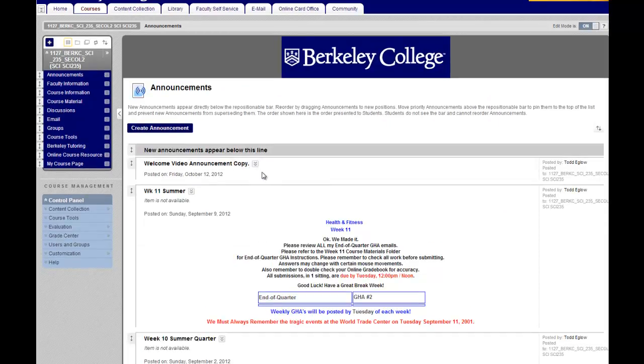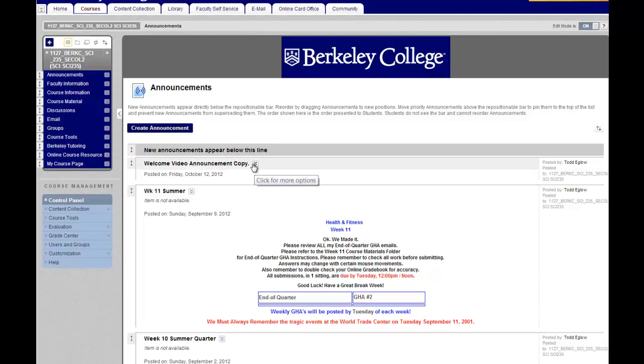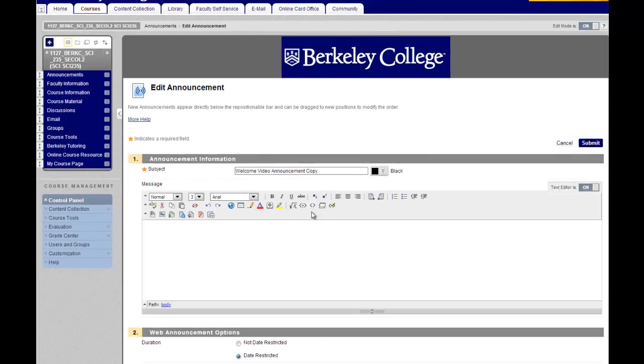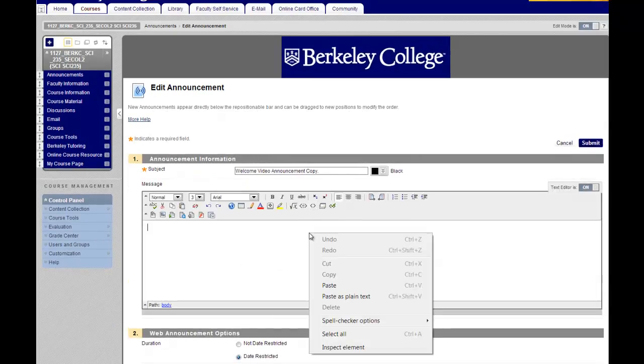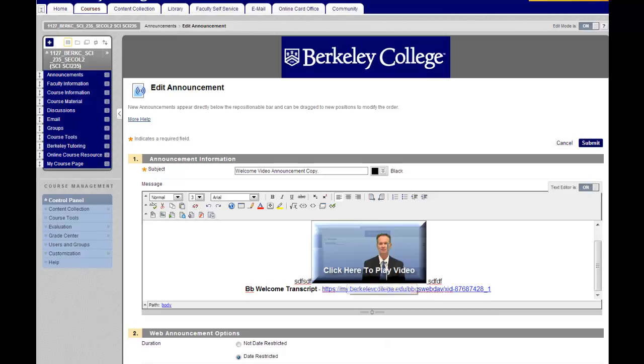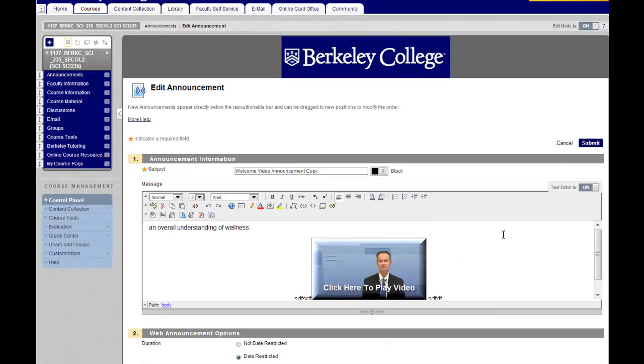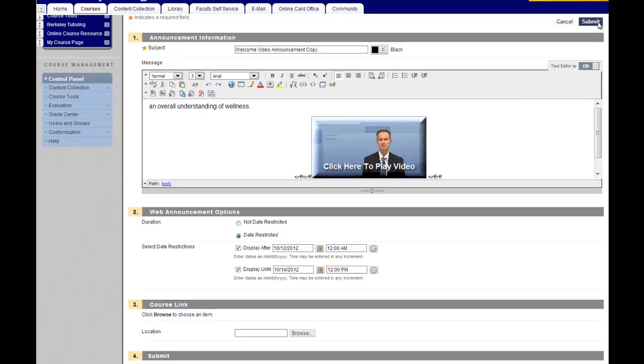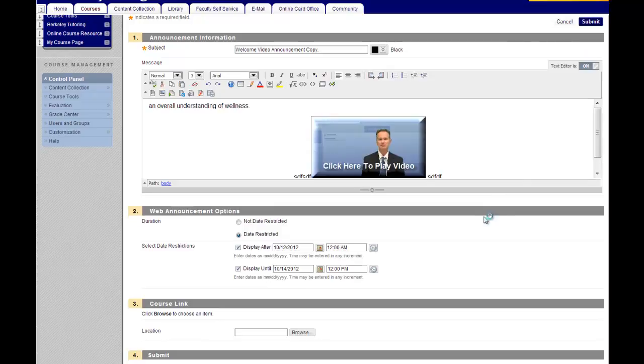I already have a welcome video in this course section, so I created a blank announcement. Click the double down arrow chevron, and then you just want to right mouse click and paste. You'll see that the welcome video is there. Set your web announcement option parameters, make sure they're correct for the time and date that you want them to be available, and then click submit.